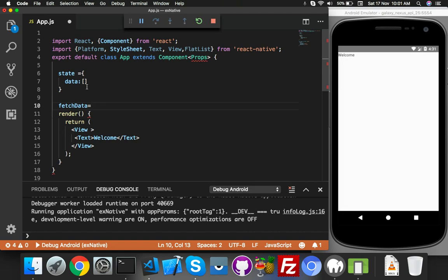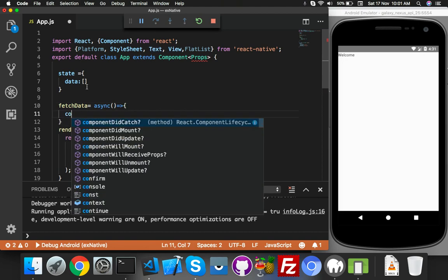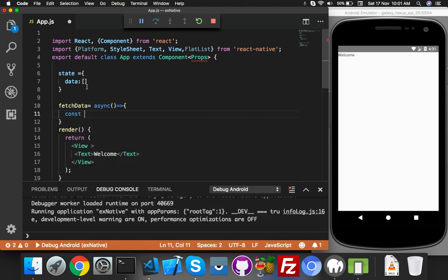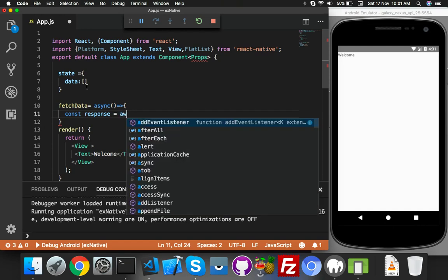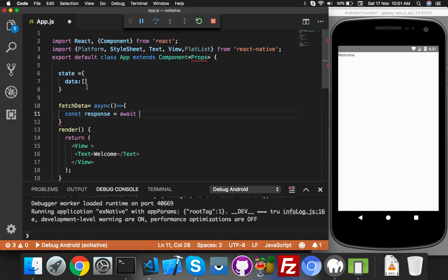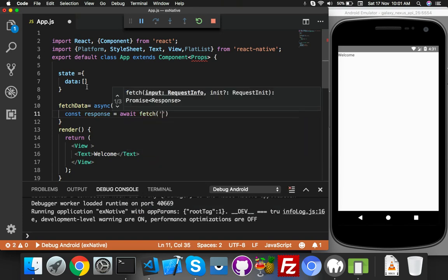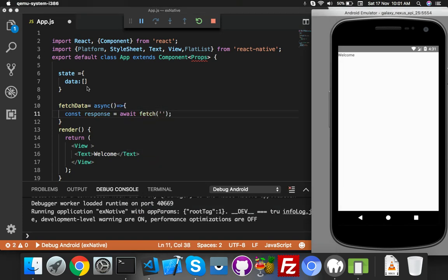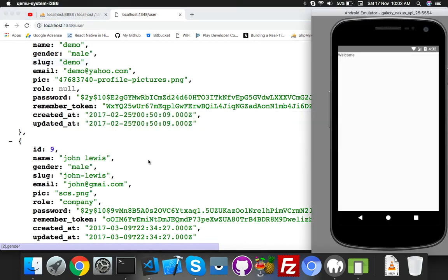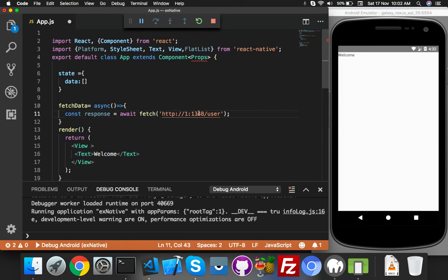It's your function - work with async. In the curly bracket, the first variable will be response. You can name it anything as you need. Use await with the fetch function. Here you will put your address where you have this data. Just put here, but not localhost - use your IP address.